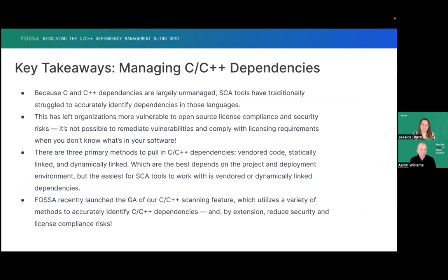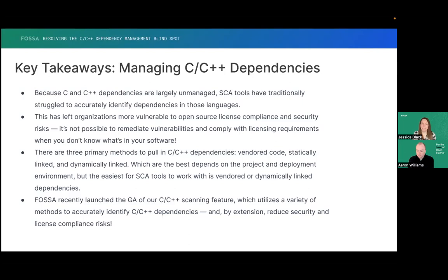The key takeaways are: because C and C++ dependencies are so unmanaged typically, SCA tools like FOSA have traditionally struggled to accurately identify the dependencies in these languages, just because they're so varied and the use cases are so specific — everyone is using them in different scenarios. This has left organizations more vulnerable to open source compliance and security risk. You can't mitigate what you don't know is there. We think that with what we're bringing to the table now, it's going to improve this support a lot for everybody who's using C and C++, to be able to view their dependency graph in a more fully-featured way.